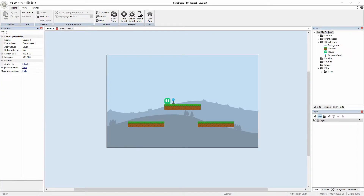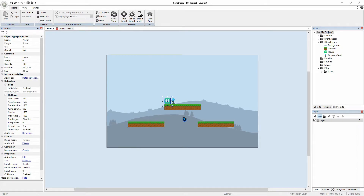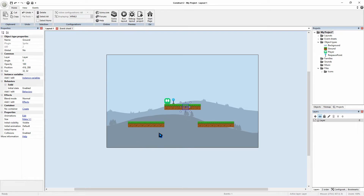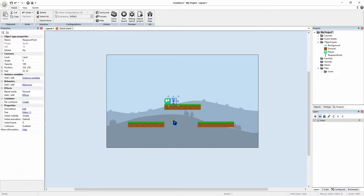Okay, so let's get started. I've linked this project and assets that we'll be using for this project in the description box below. What we have done so far is we have a player with platform behavior, we have our platforms that are solid, and we have a respawn point for our player.